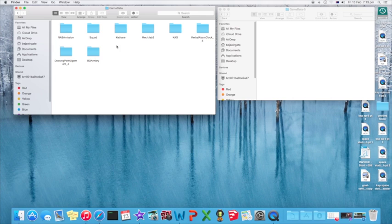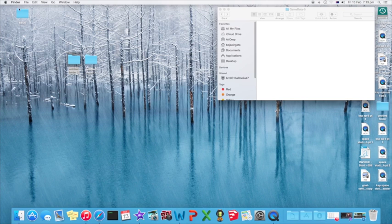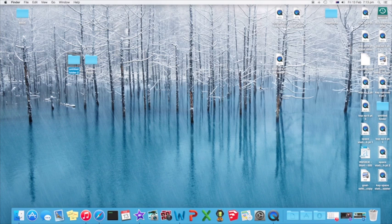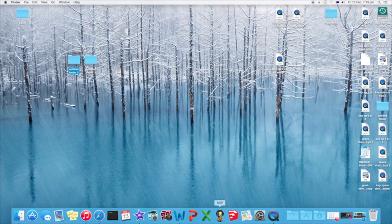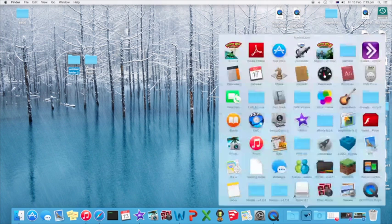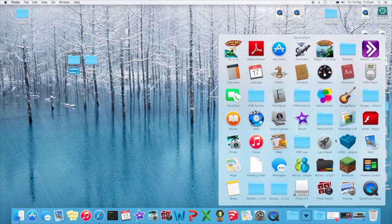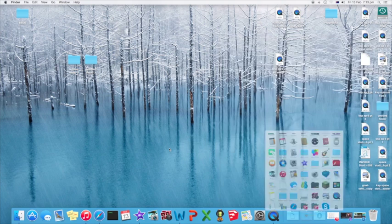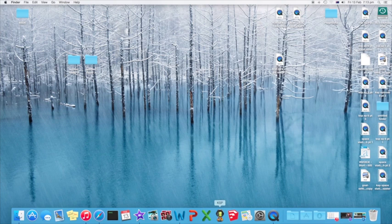And provided everything works, and you've done everything right, and there's no problems, what you can do now, you can just close these. Then you should just be able to click on your KSP thing, which you might have either in your dock, like me, or just the KSP normal launcher. Just click on that, open up KSP.